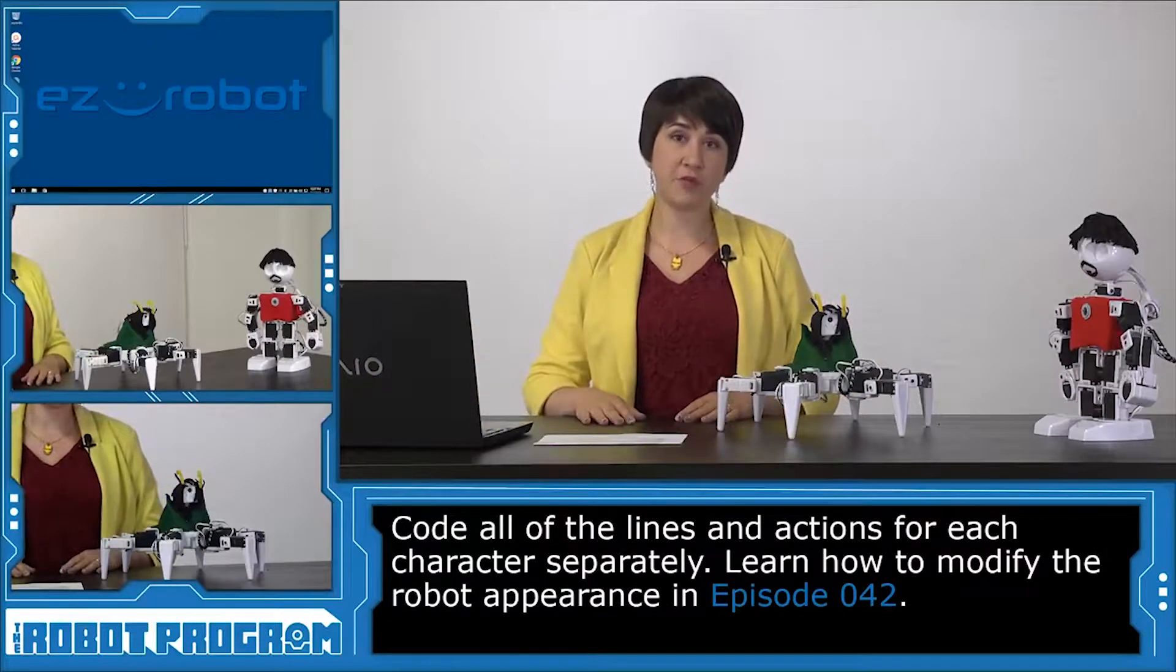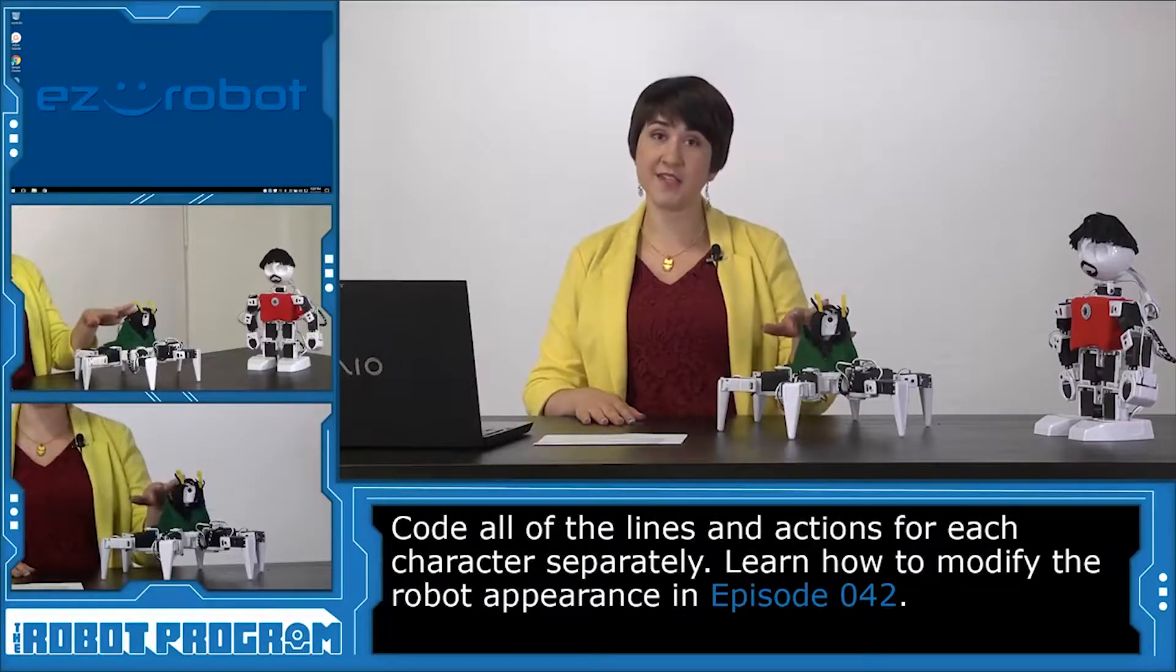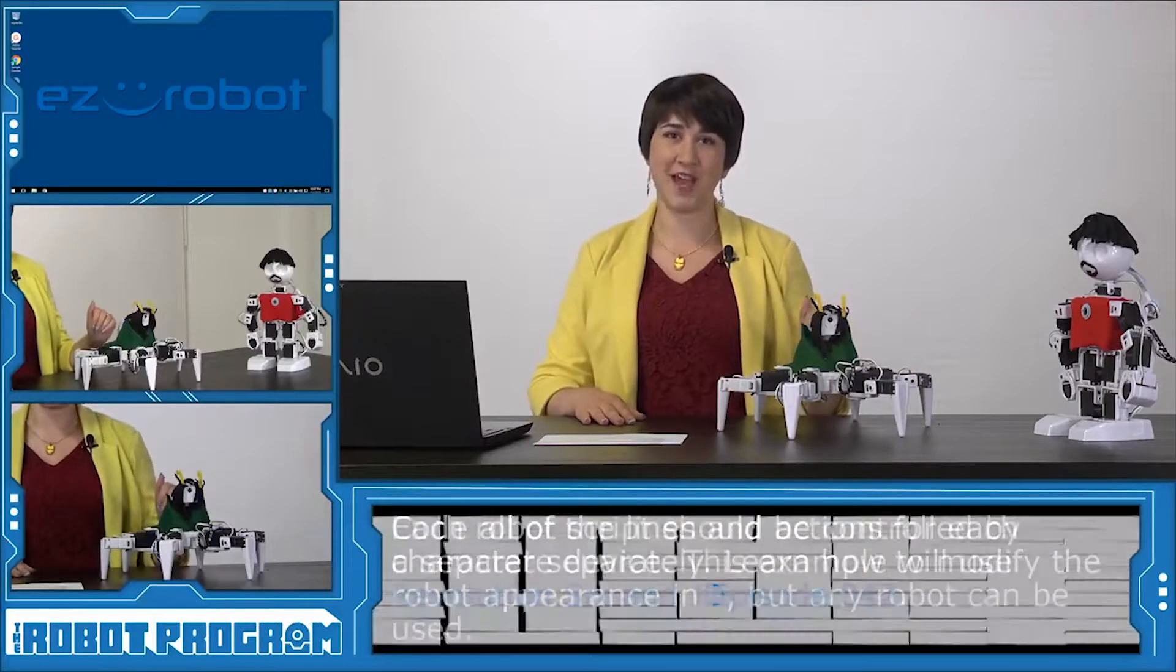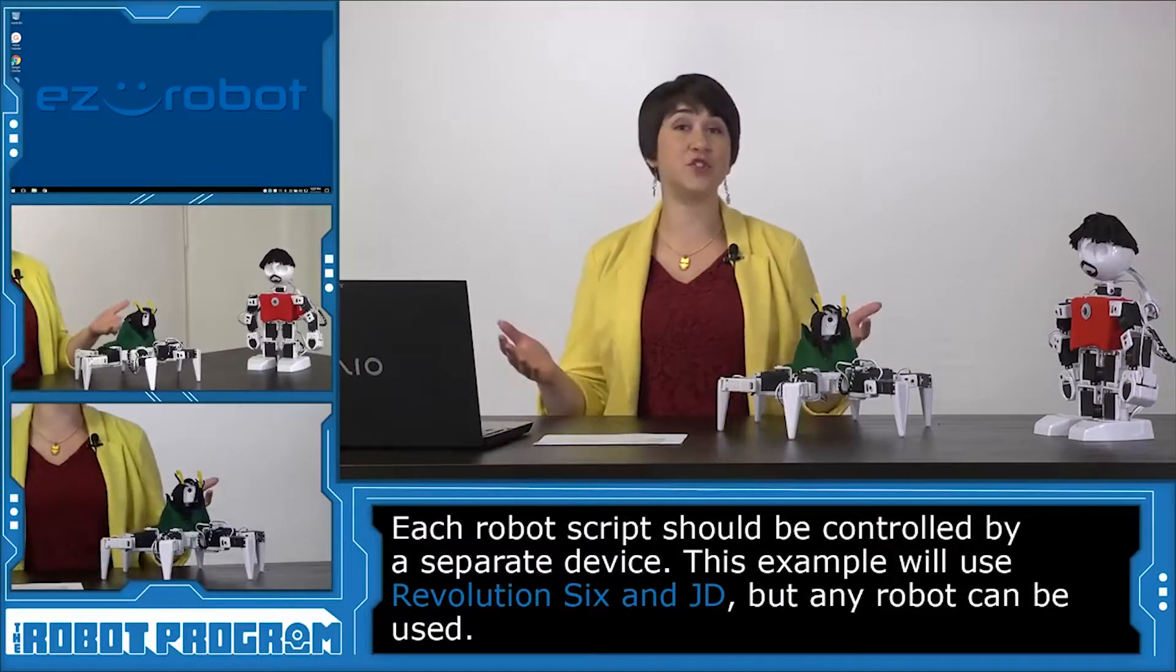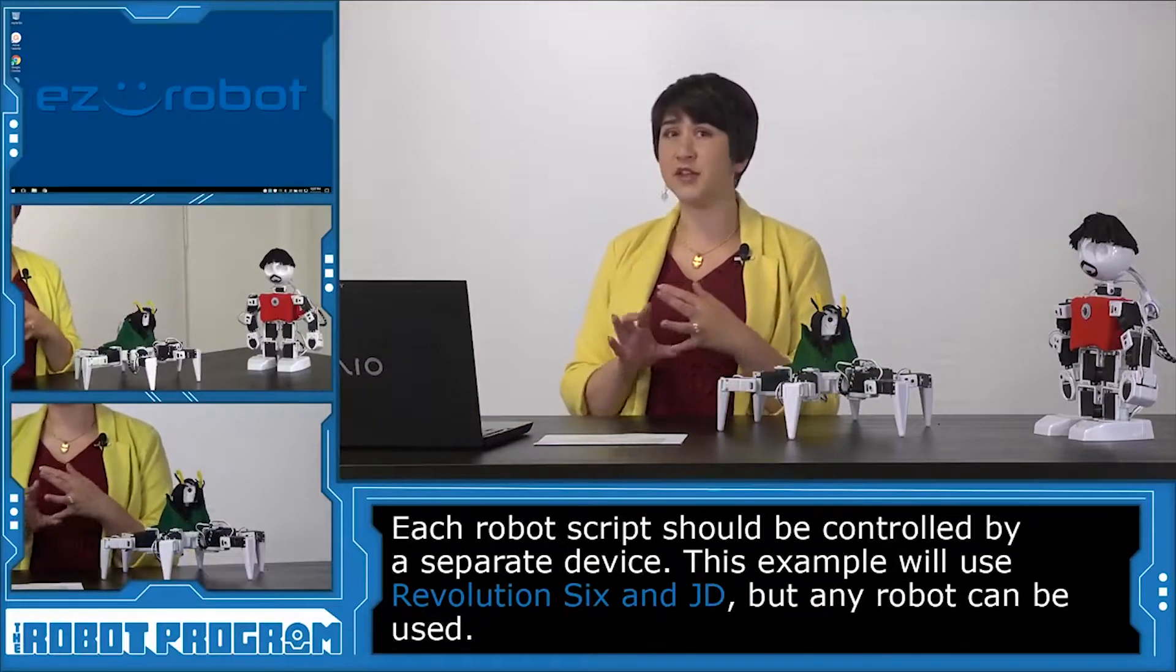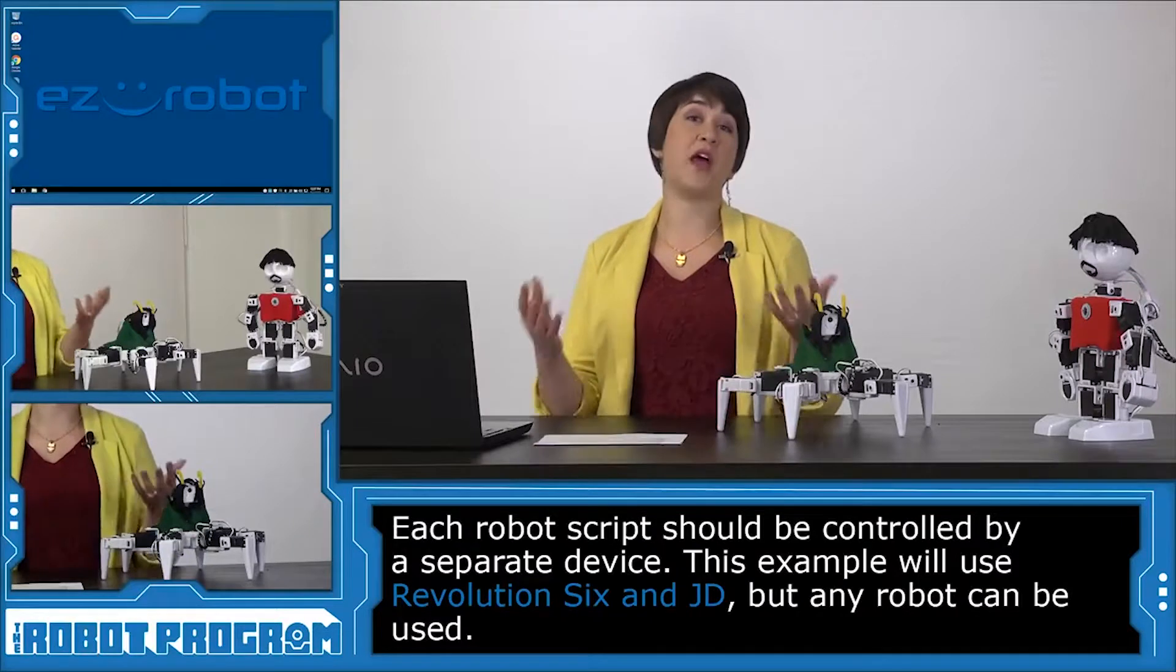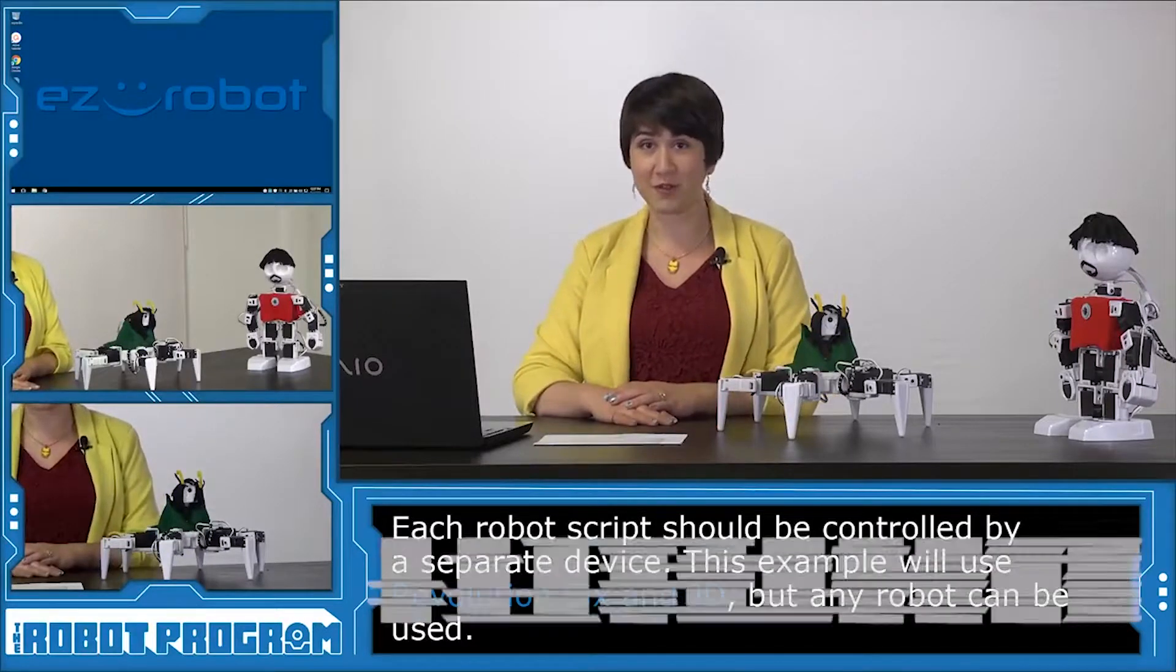The first robot we're going to program is Six and then we'll move on to JD afterwards. You can use whatever robots you want and you can also control them using whatever you want. You could use your tablet, your phone, your laptop, whatever Easy Builder software you have available.